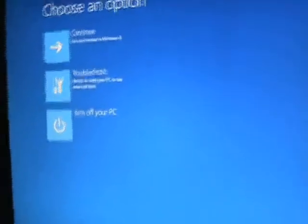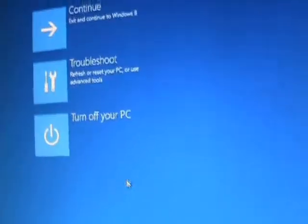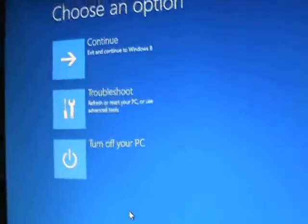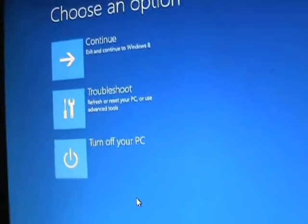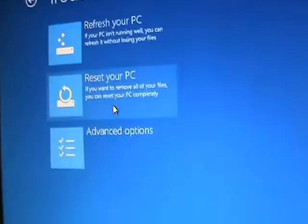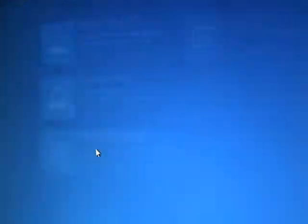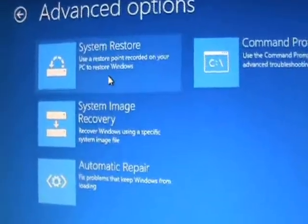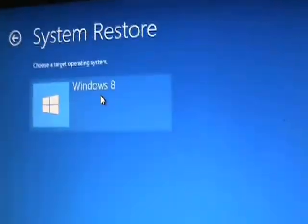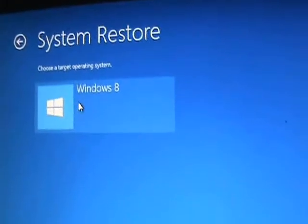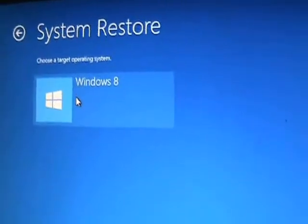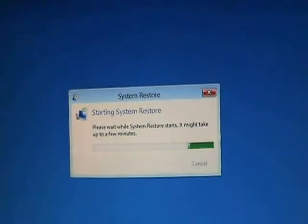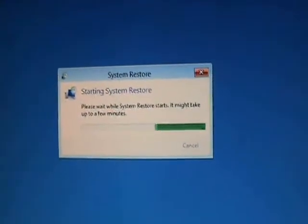Now we get the advanced system options that we were trying to get to. Go ahead and click on troubleshoot. Go to advanced options. And then click on system restore. Choose Windows 8. That's your operating system. And it's going to start to bring it up.